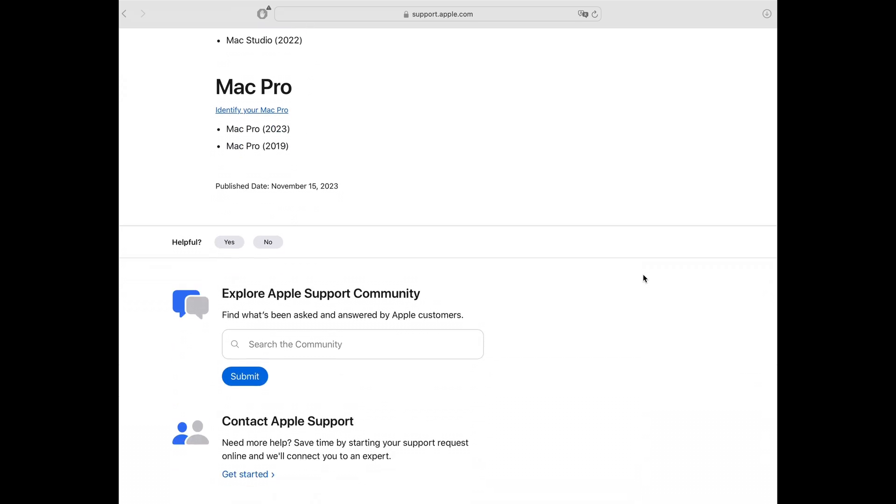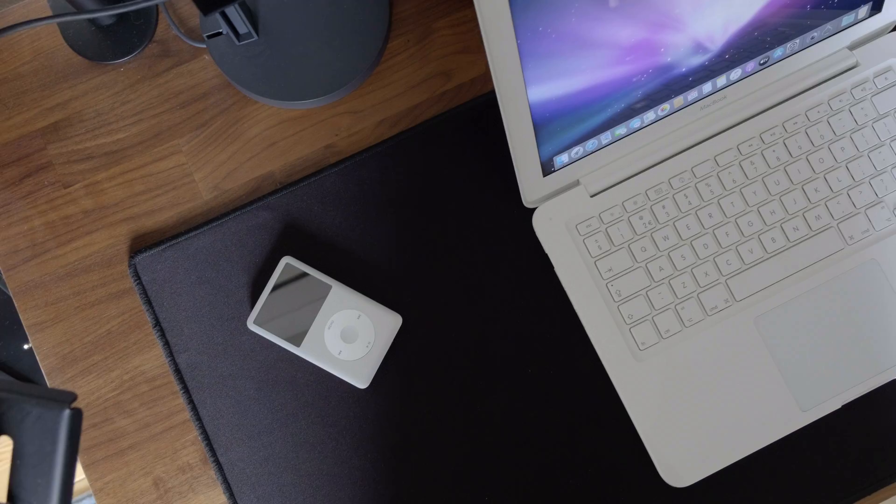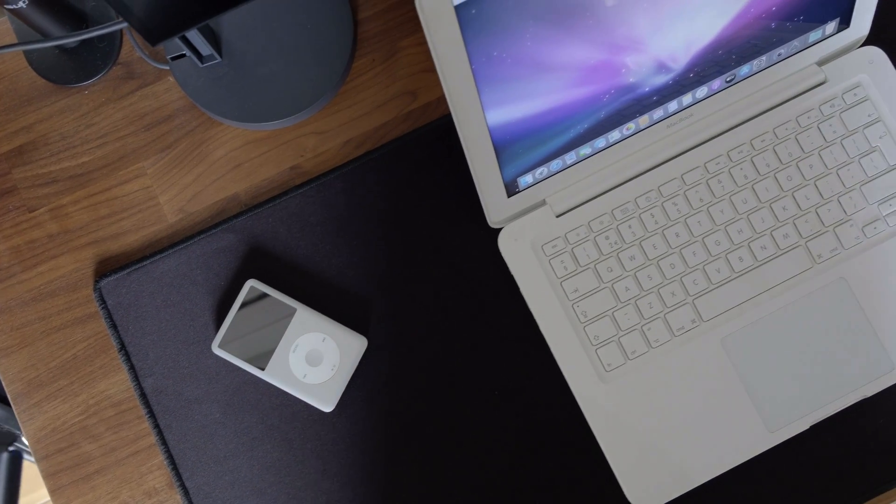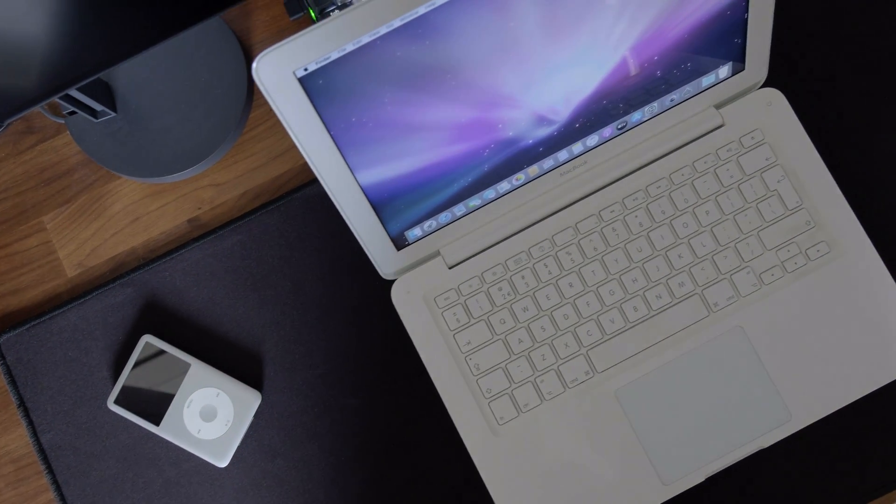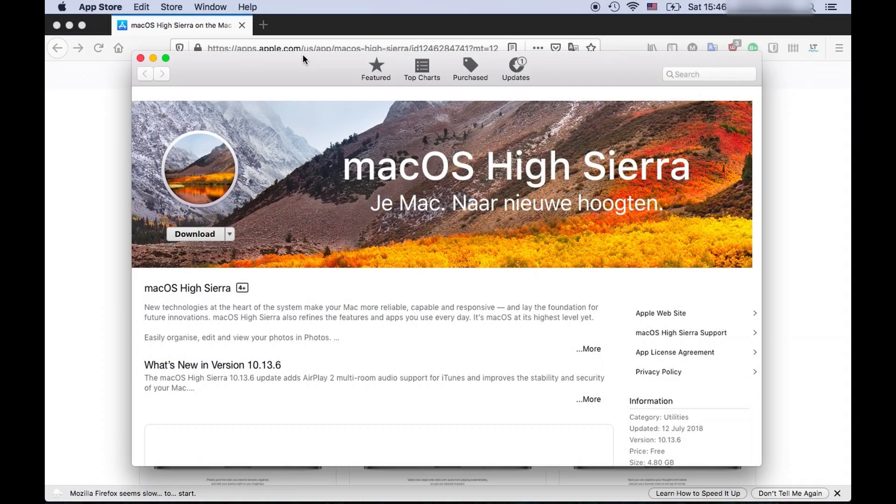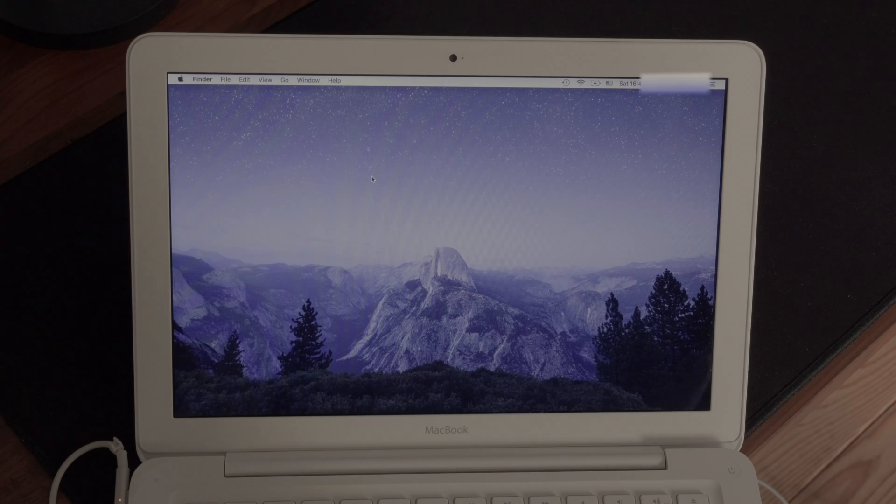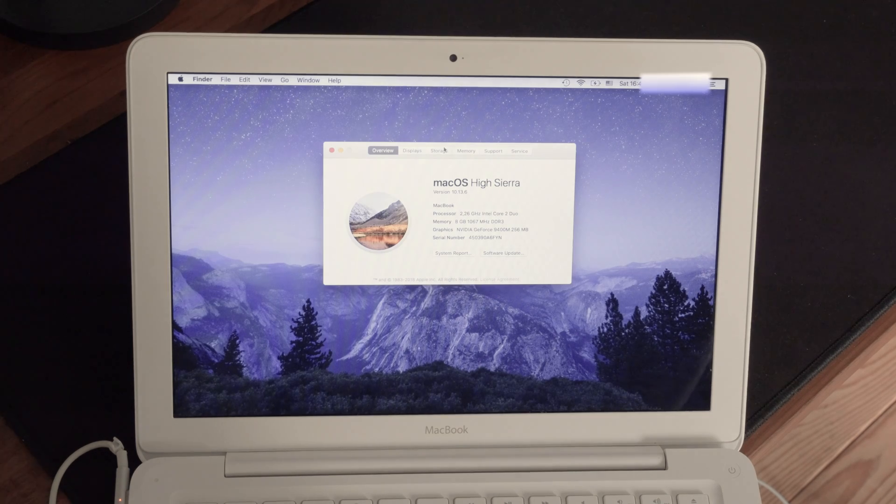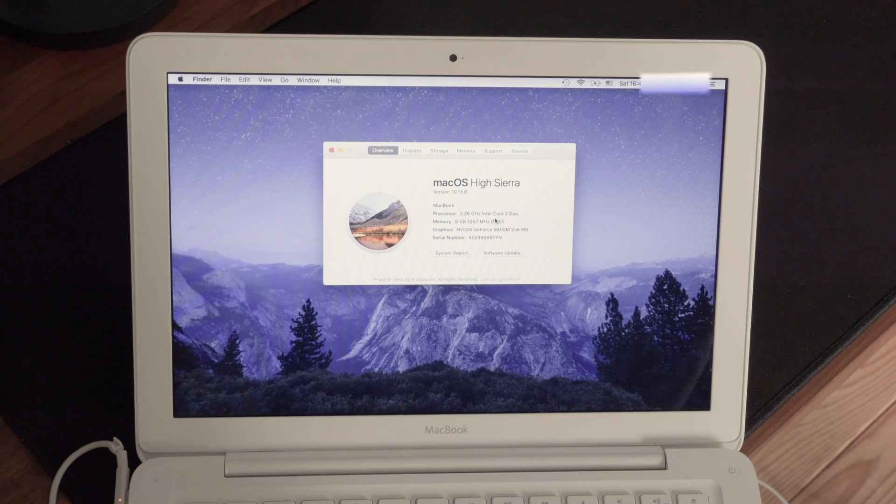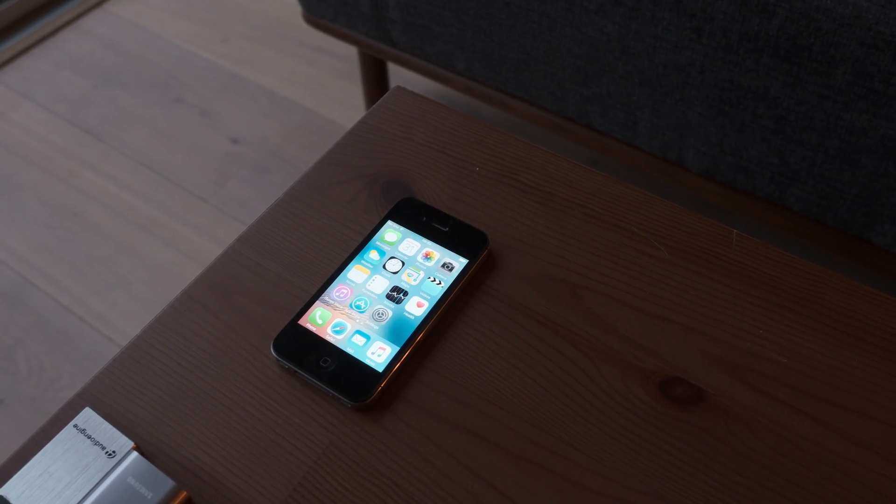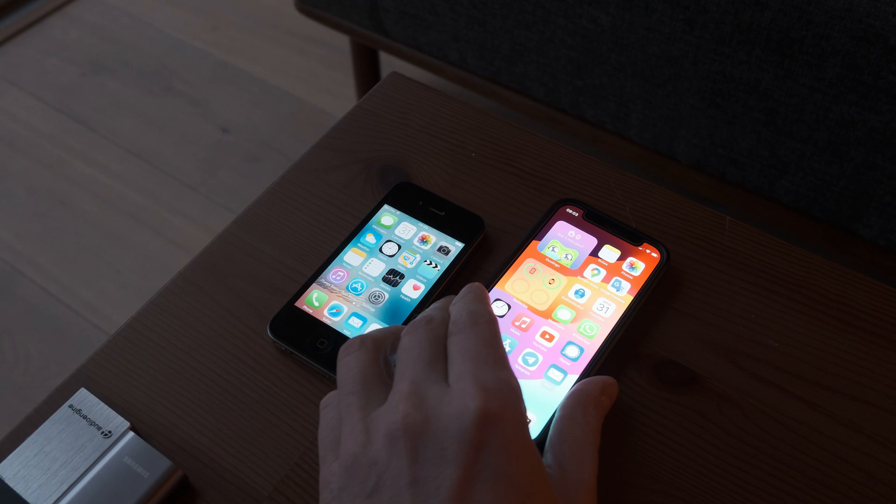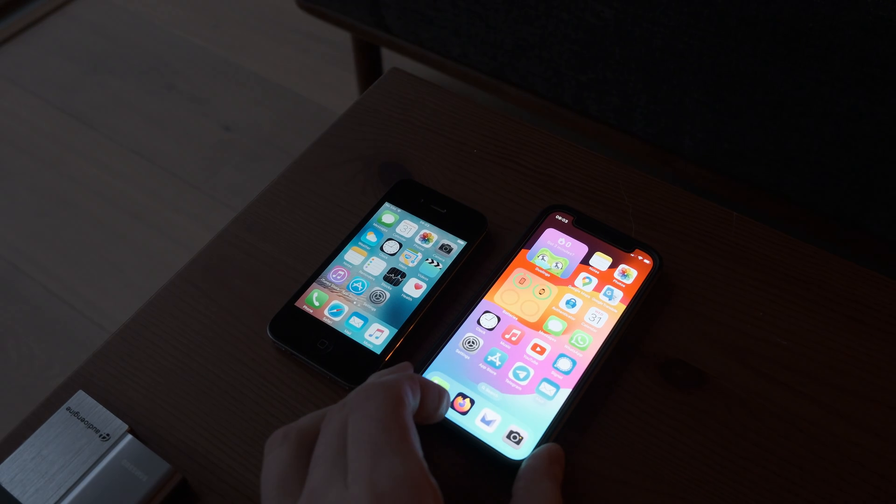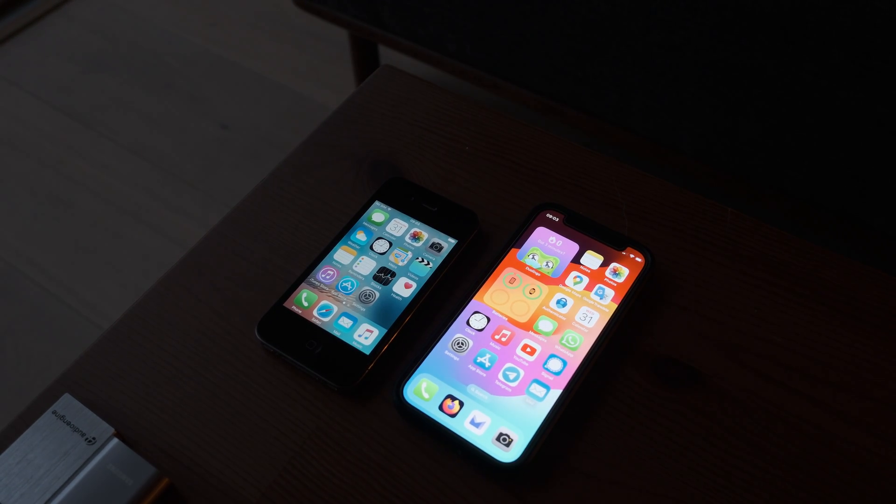You're generally locked out from newer updates of iOS or macOS after some time for the same reason. I covered the topic of operating system in my earlier video where the old 2009 MacBook was stuck on High Sierra version of macOS that did not receive security updates for a while. And when it comes to an old iPhone, you're totally out of luck.